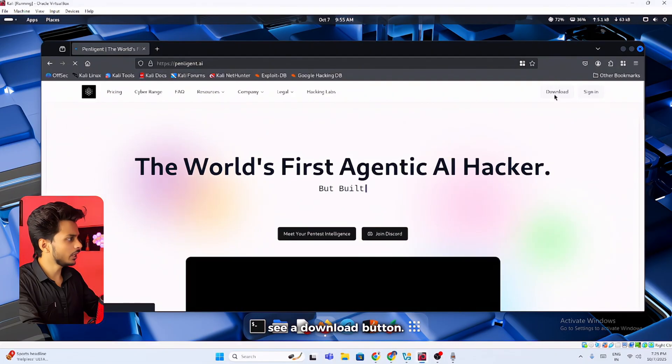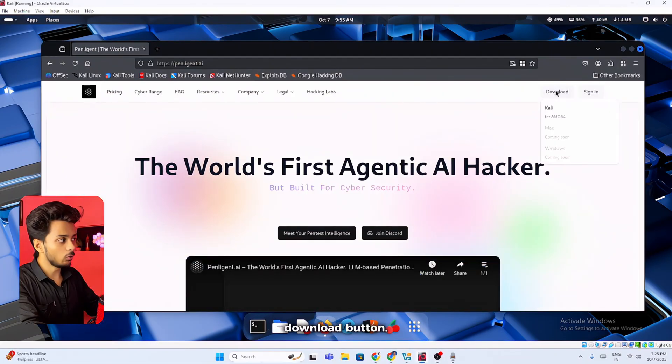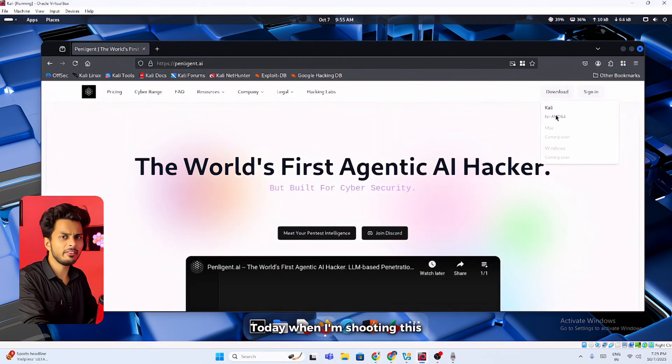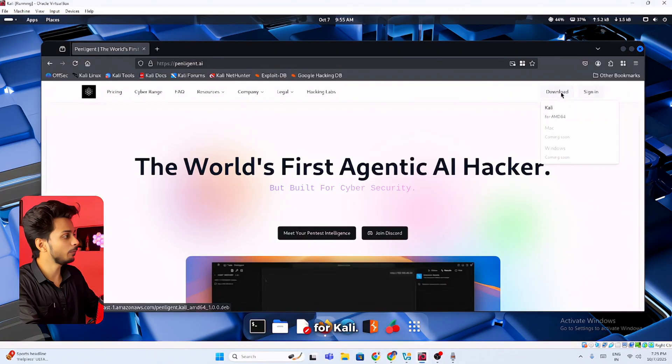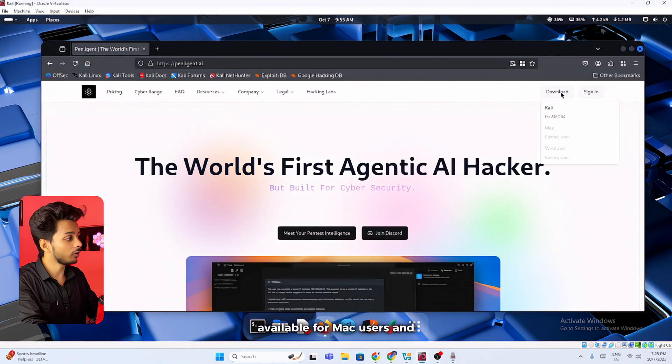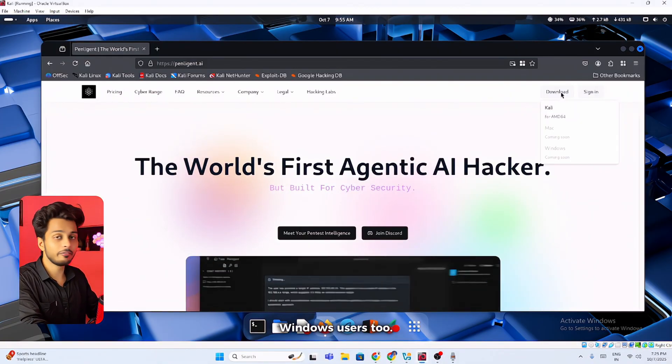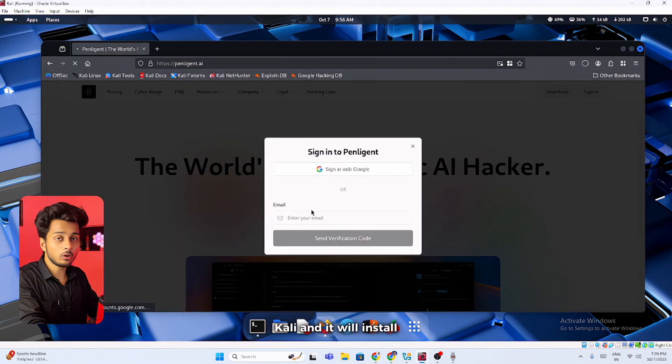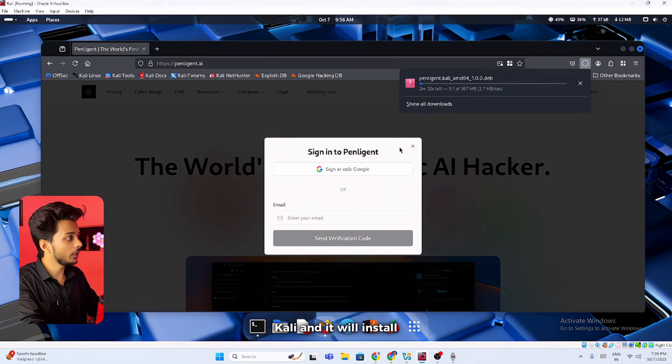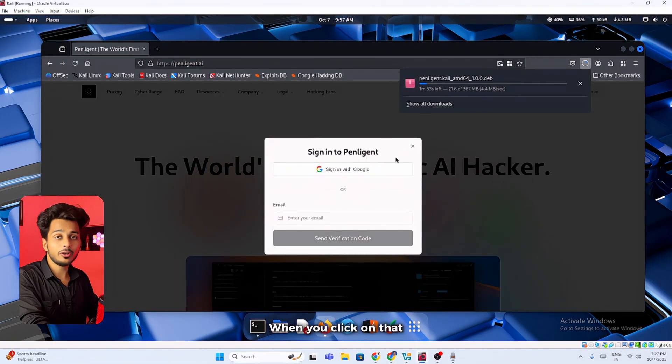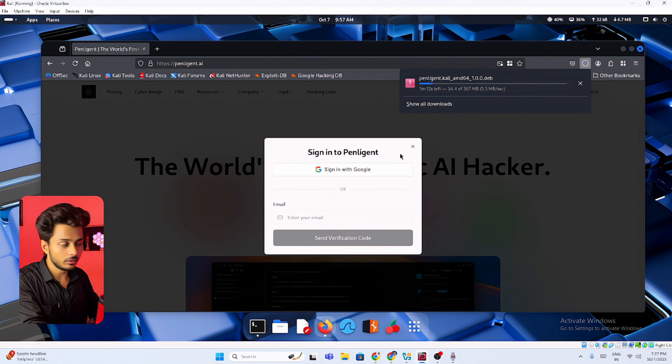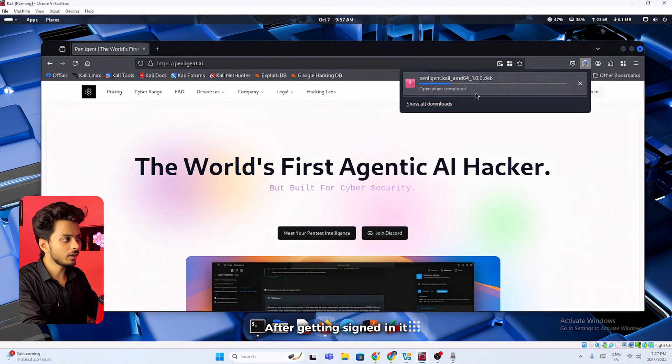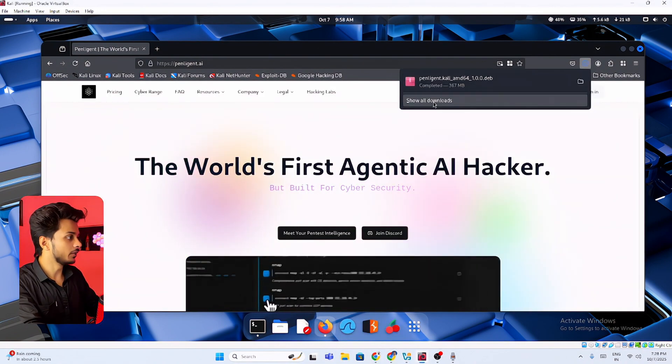Here you will get to see a download button. You can click on this download button. Today when I'm shooting this video it is only available for Kali. Later on it will be available for Mac users and Windows users too. You can click on Kali and it will install a .deb file. When you click on that it will ask you to sign in. After getting signed in it will start the downloading.